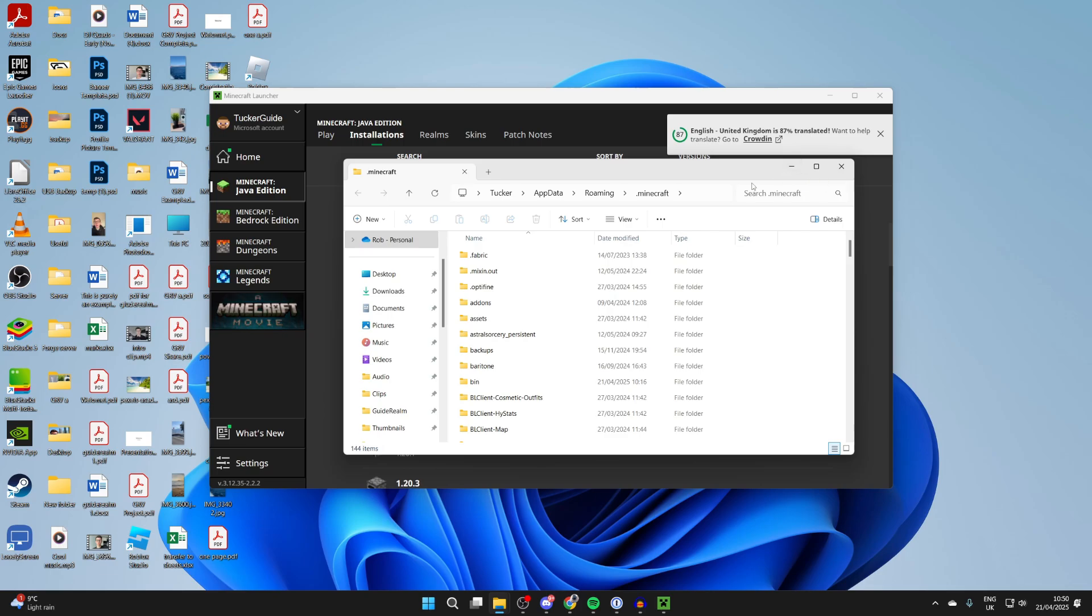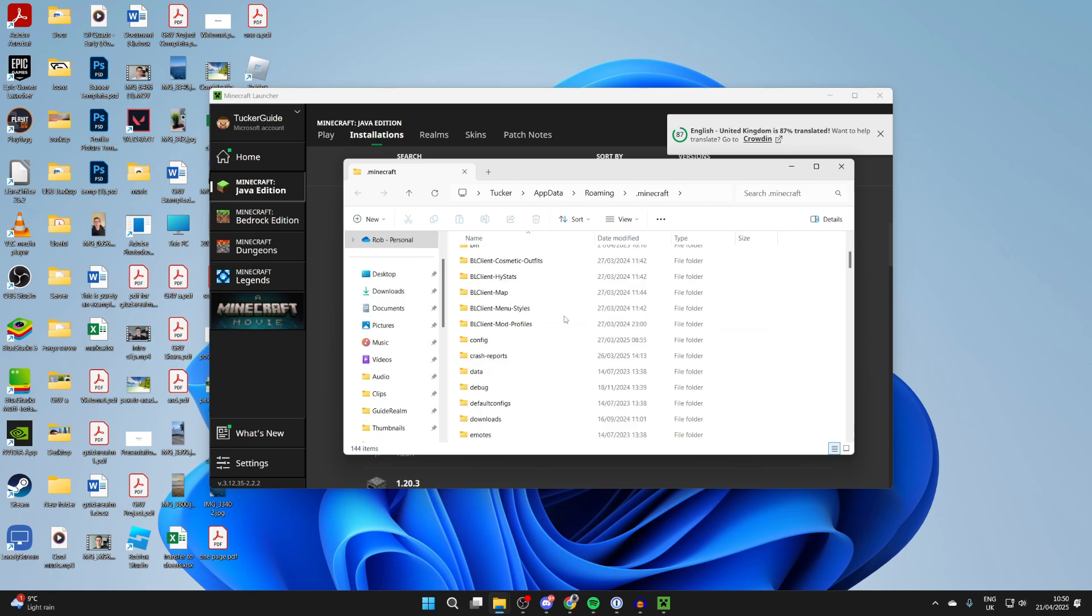This will then bring you to .minecraft, as you can see at the top here, and you can go through here and see the Minecraft files.